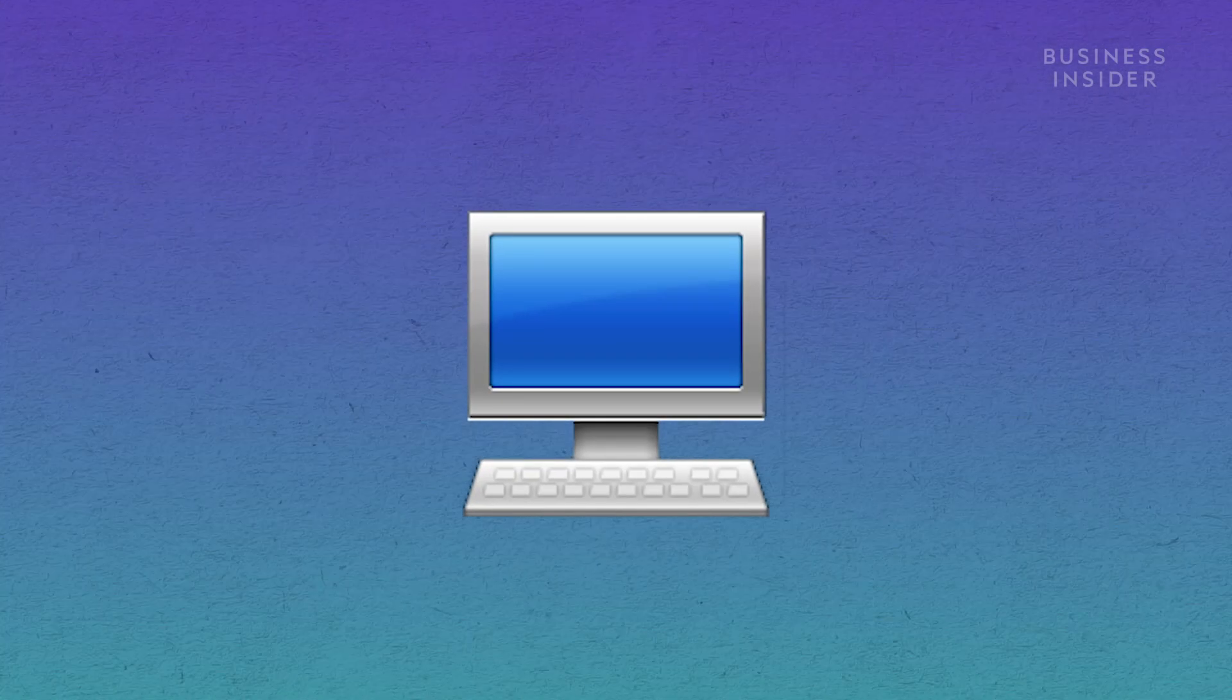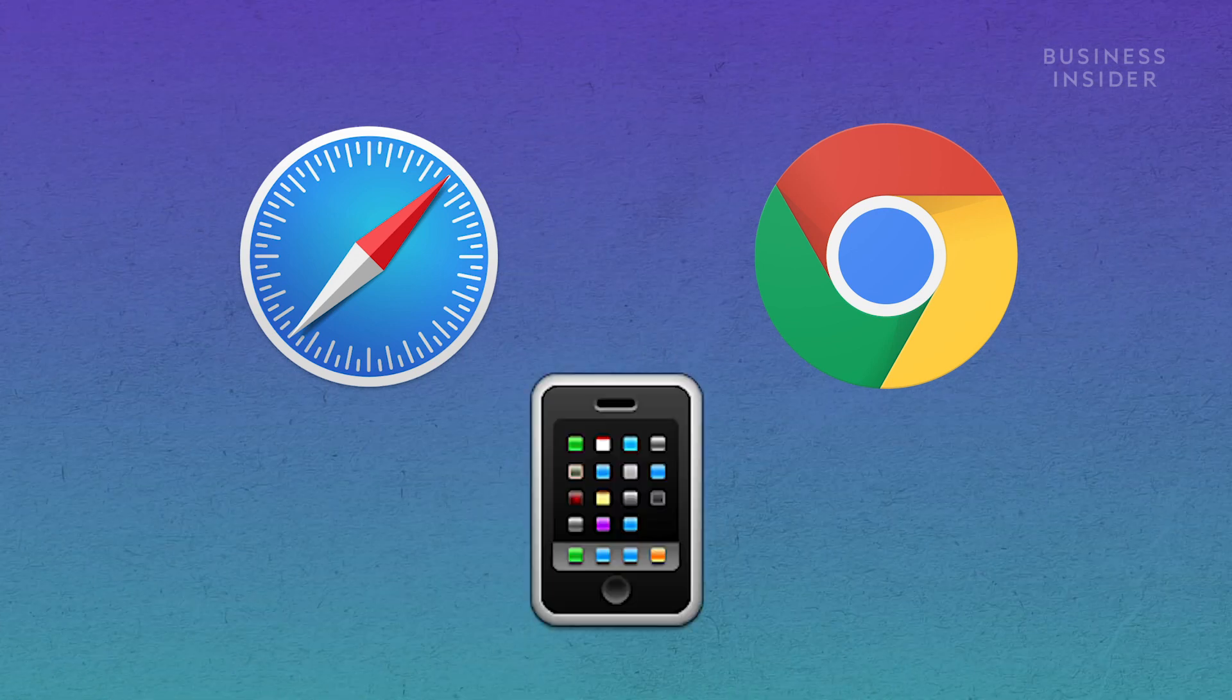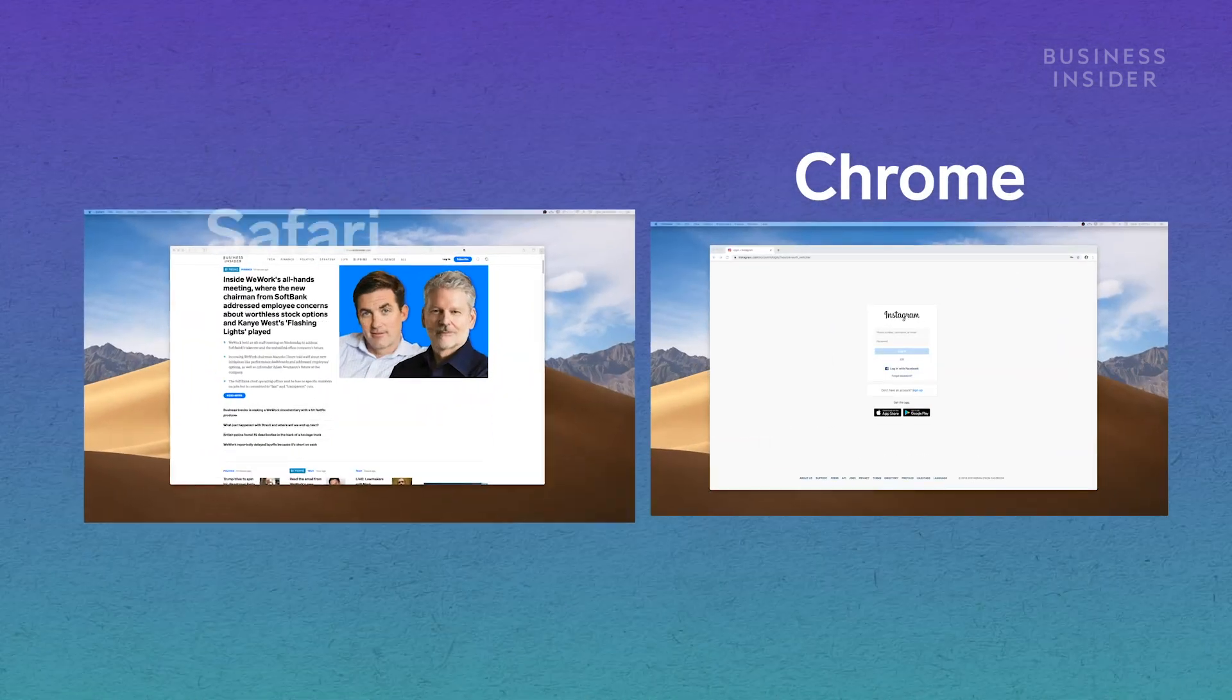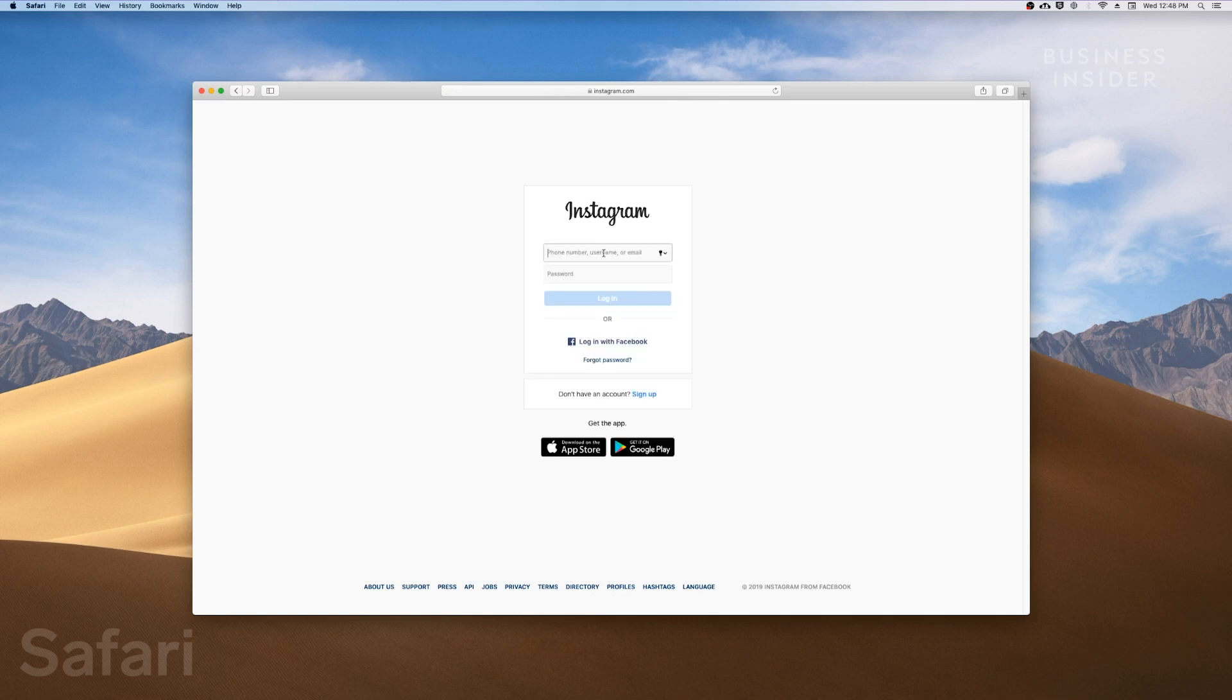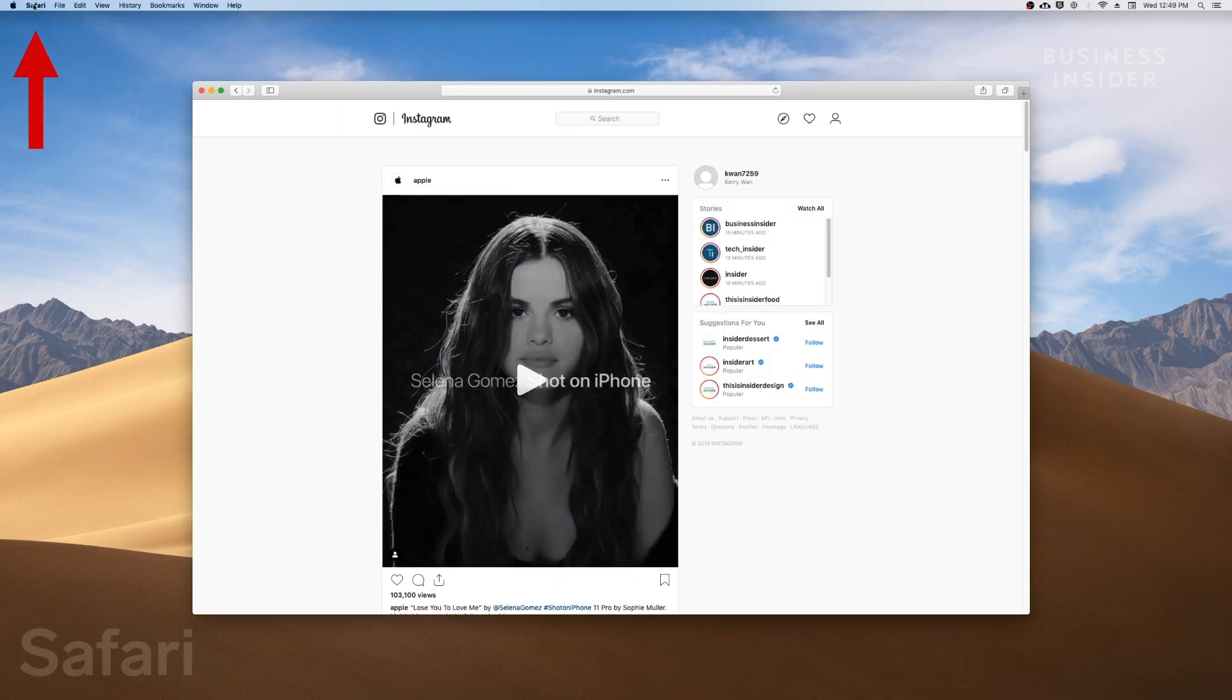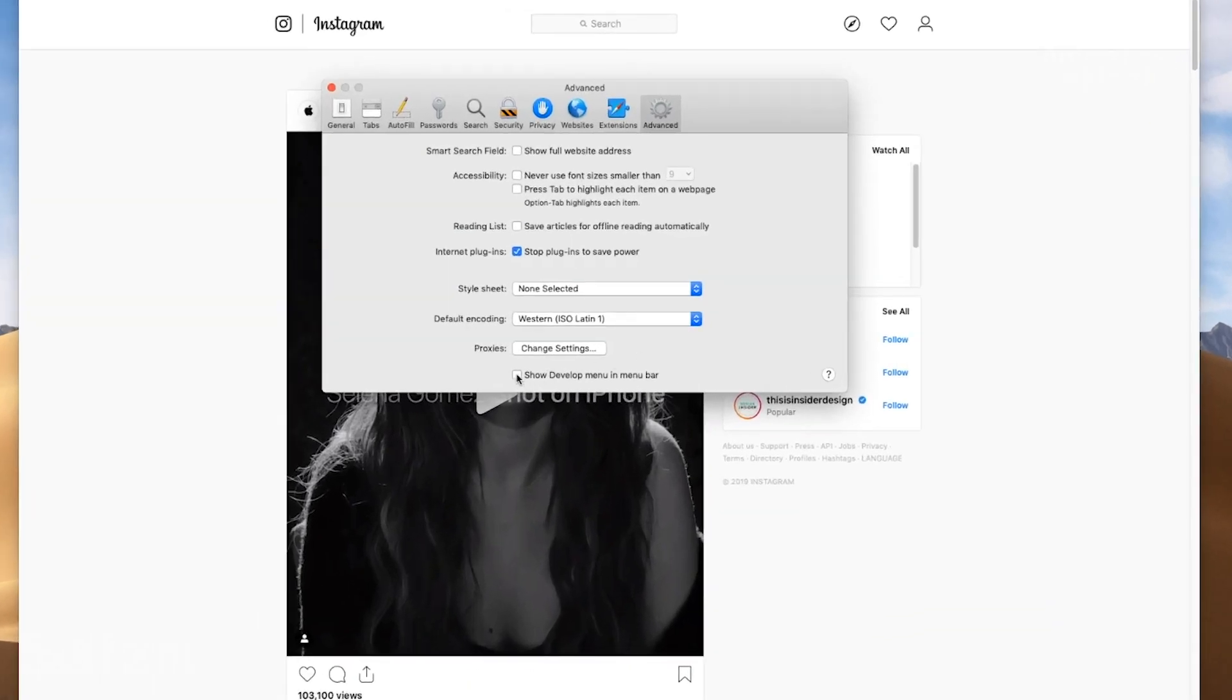To upload from the web, you're going to need to change your browser to display the mobile version. If you're on Safari, go on Instagram.com and log in to your account. Click on Safari in the menu bar, go to Preferences, and then check Show Develop Menu in Menu Bar.